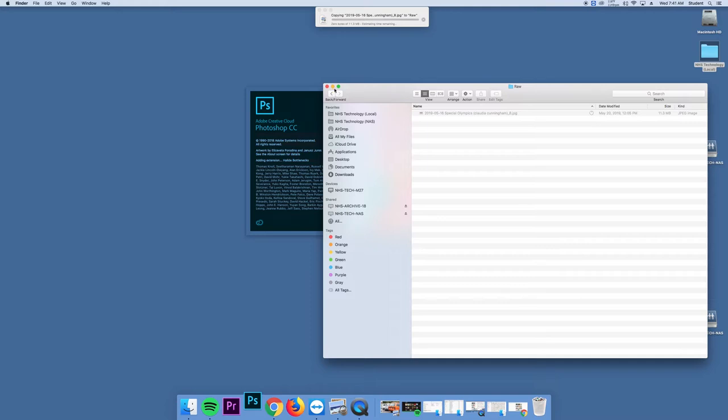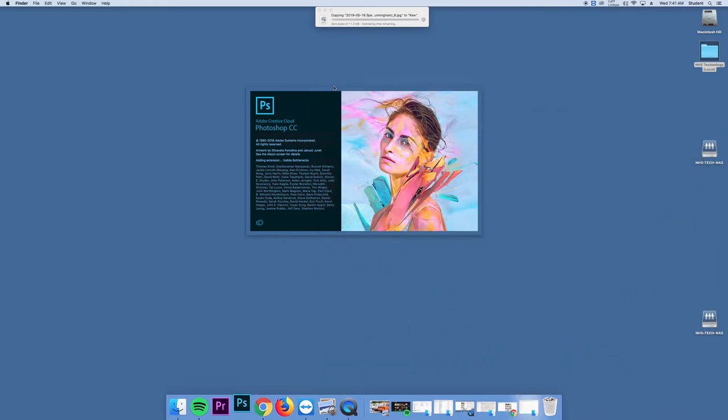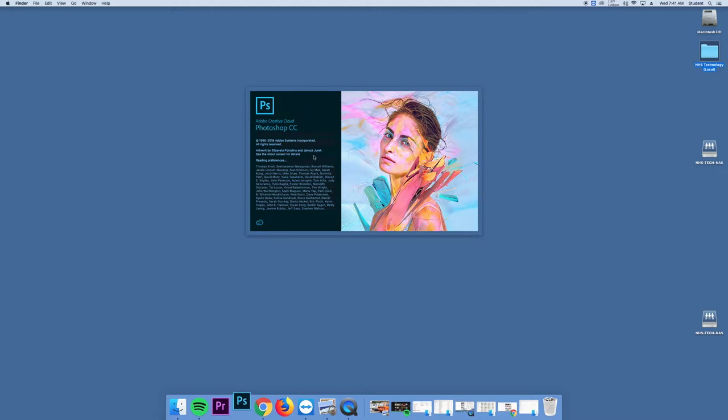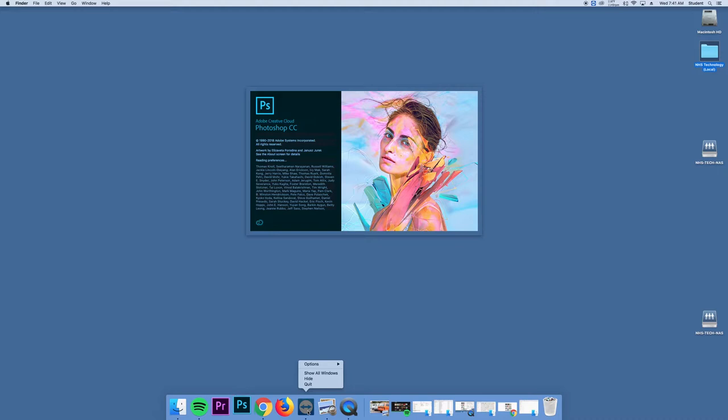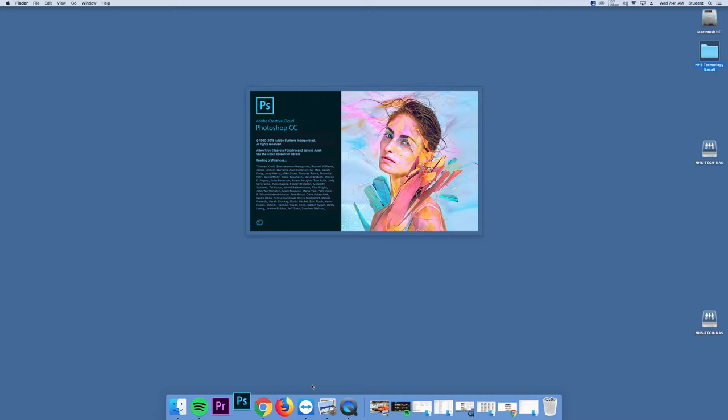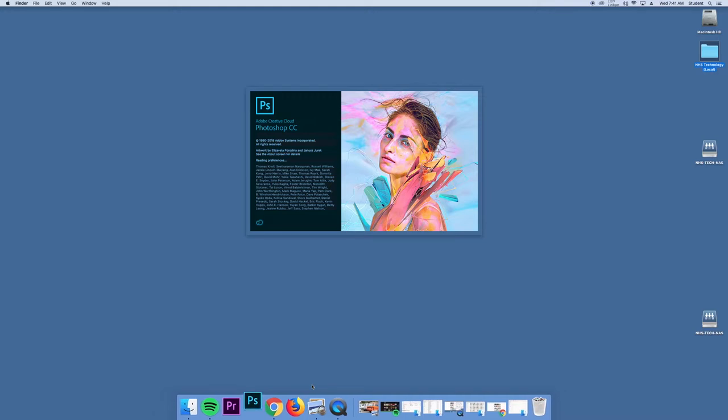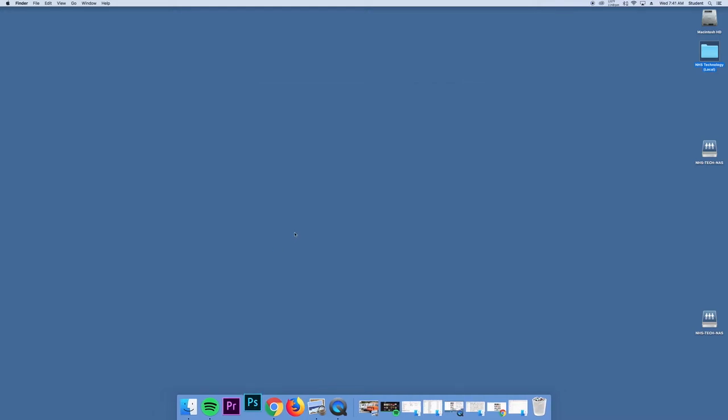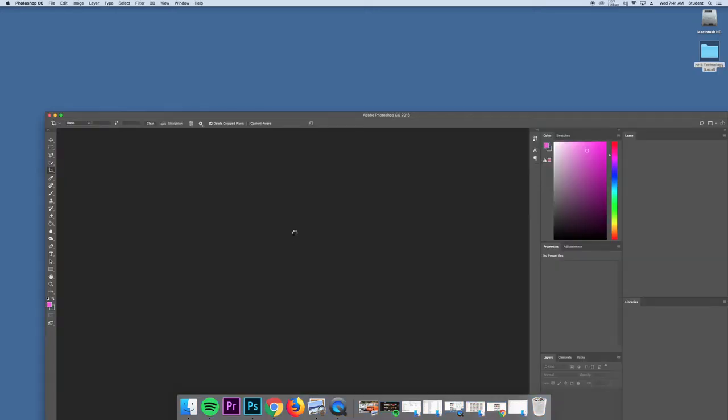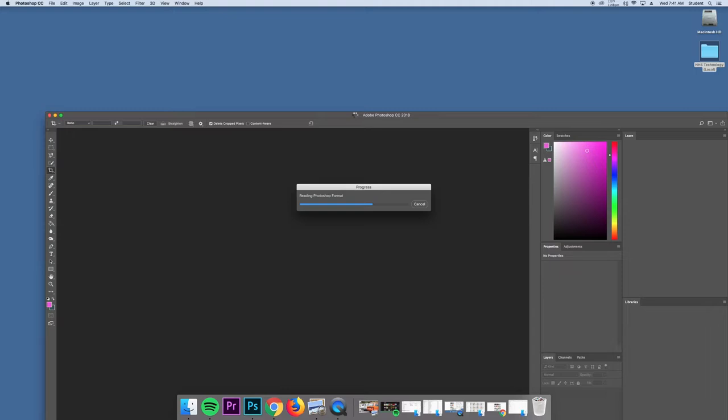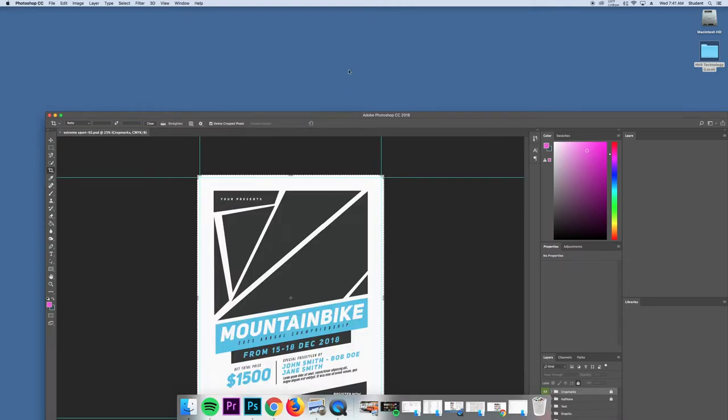This time, it should be loading up. Also, as a side note, if you're not using something, you can right click it, hold the option key, and force quit. That's going to free up some of the virtual memory in the computer, make things run a little bit faster. My computer is going a little slow this morning, but it looks like we're going to open up.